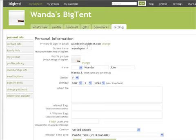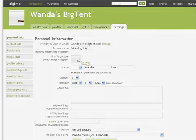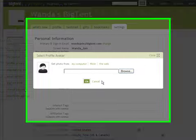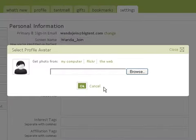You may change your screen name if you would like to. You may also update your profile picture to represent you. Click on Change. From here, you may choose to get a photo from your computer, Flickr, or the web.